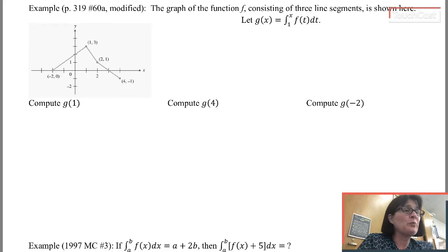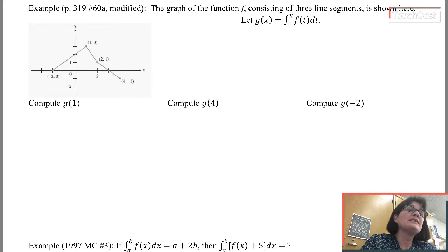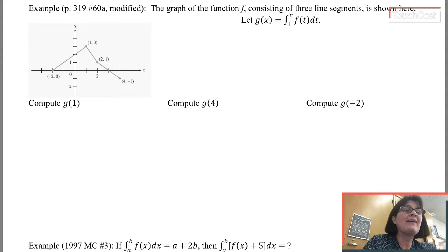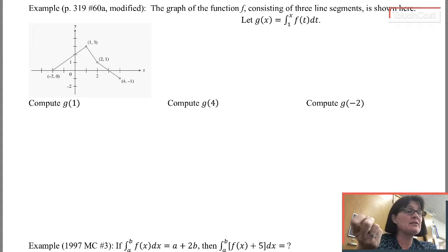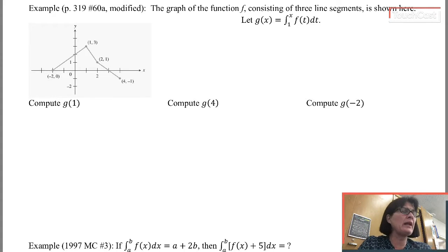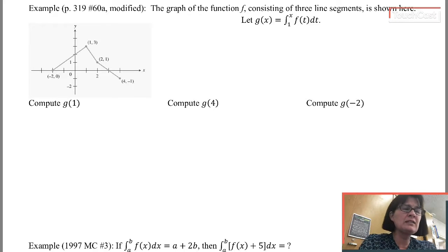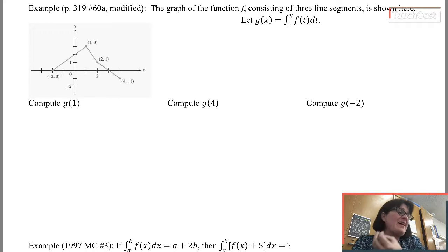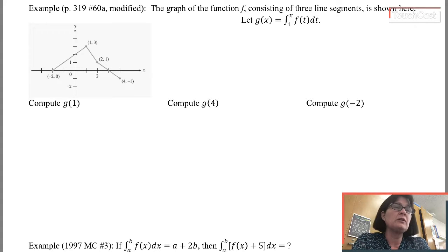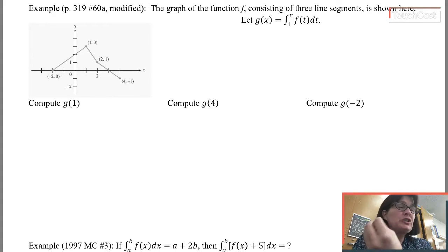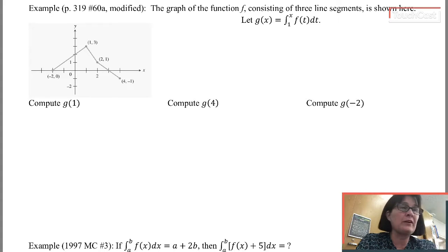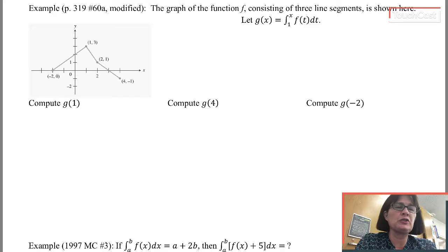Now let me introduce you to a brand new kind of function you've never seen before. This is a function g(x), which is defined with an integral, and the input to the function — the x — is one of the limits on the integral. The most common error when we see this notation for the first time is to confuse the input variable with the dummy variable inside the integral. If this is a function g(x), then x is the input variable.